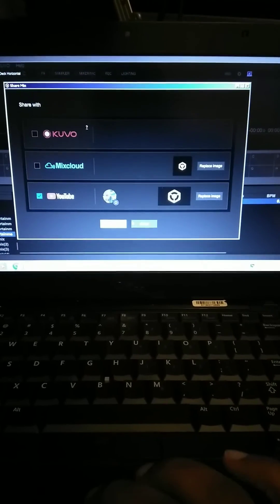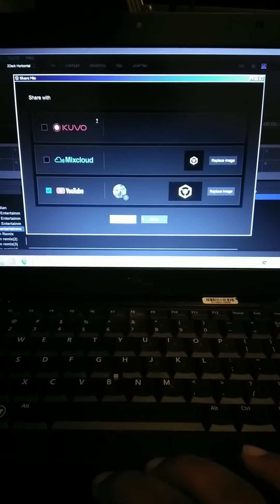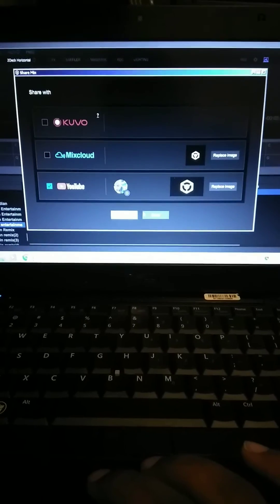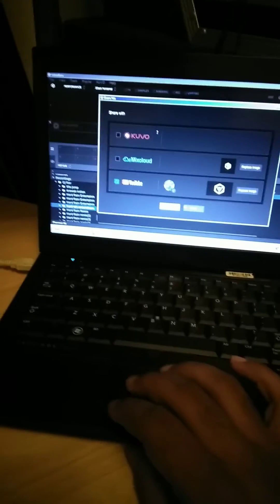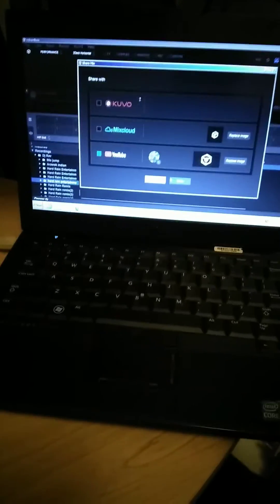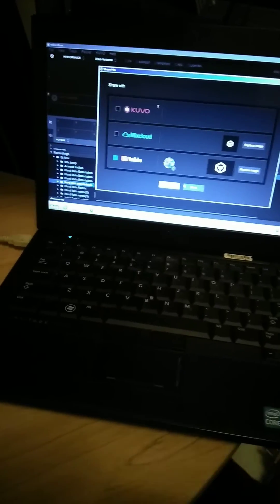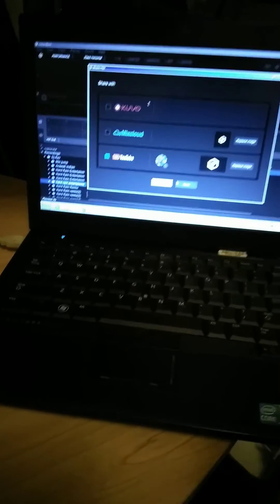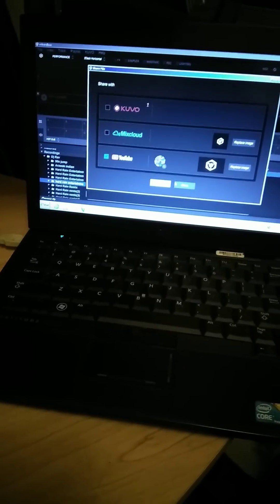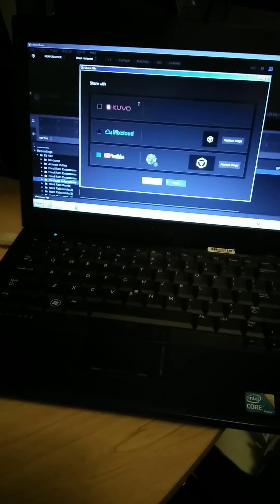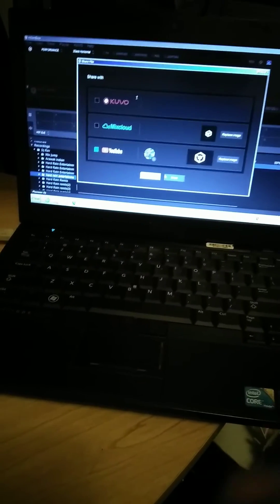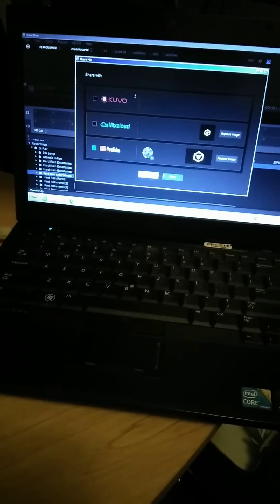So it makes uploading your mixes very, very easy. This is another reason why I stick with Rekordbox, because of this feature too. But like I said, Virtual DJ probably might have it. But this is just a quick tip if you want to upload your mixes and start getting popularity off of YouTube.